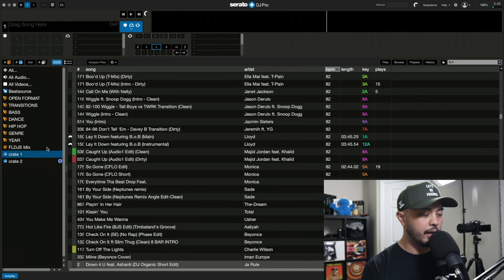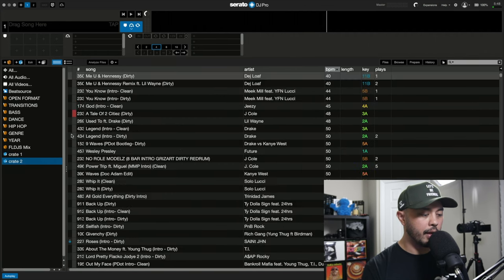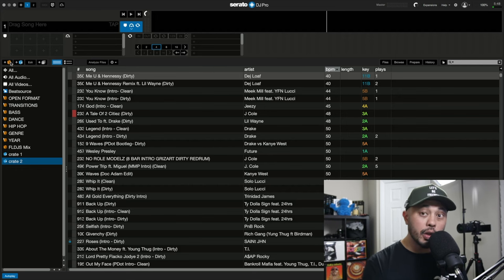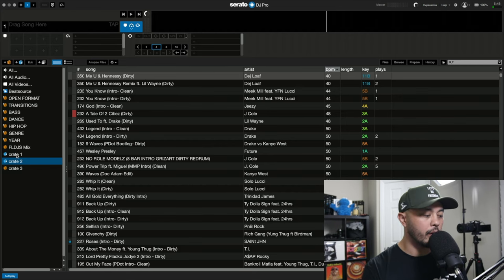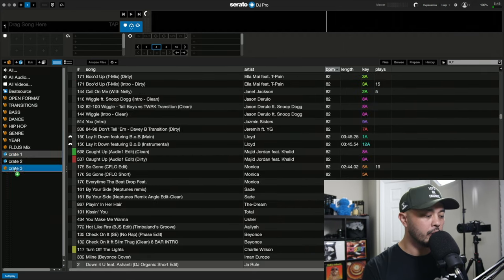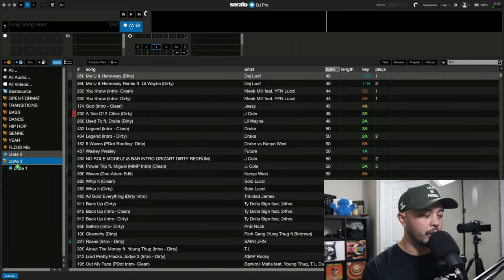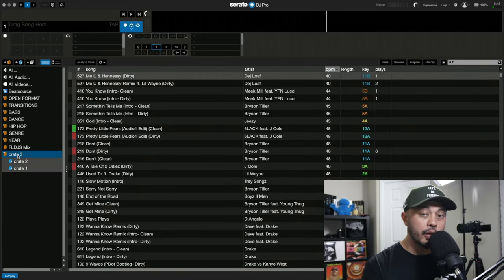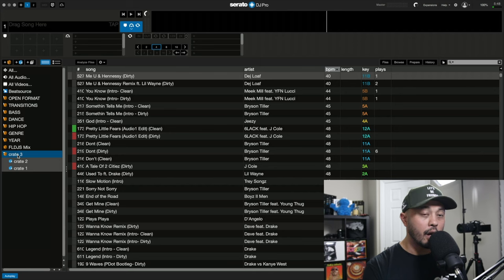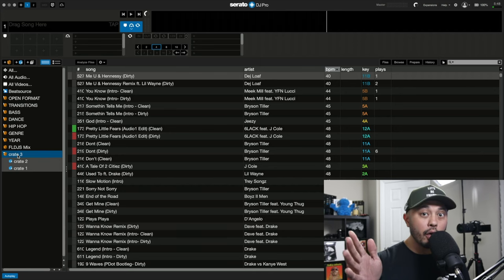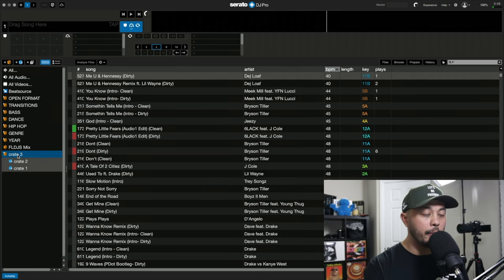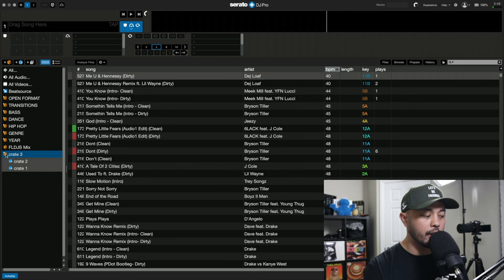And then if we save that, let that work now. So we have all the R&B in this smart crate and then we have all the hip hop here. So what you could do is just create a regular crate, drag both of these into this regular crate, making these sub crates. Now, when you click on this regular crate, both R&B and hip hop show up in this one single crate.